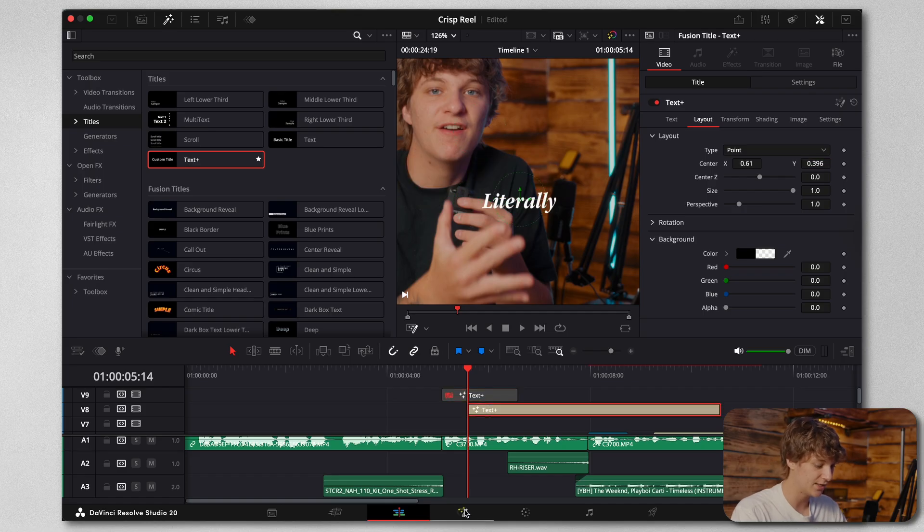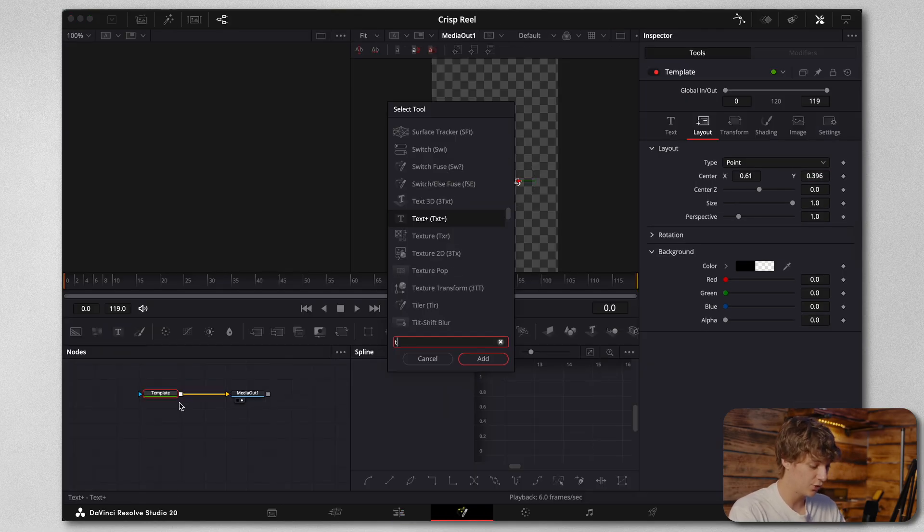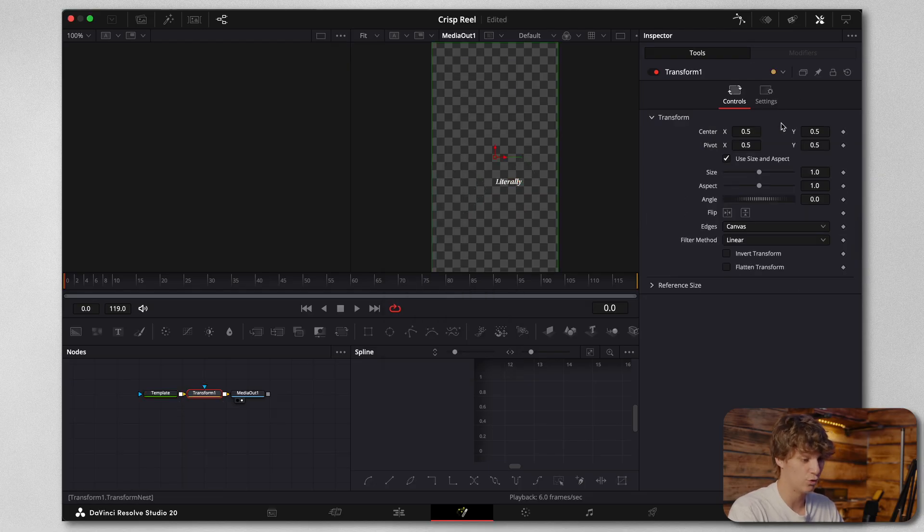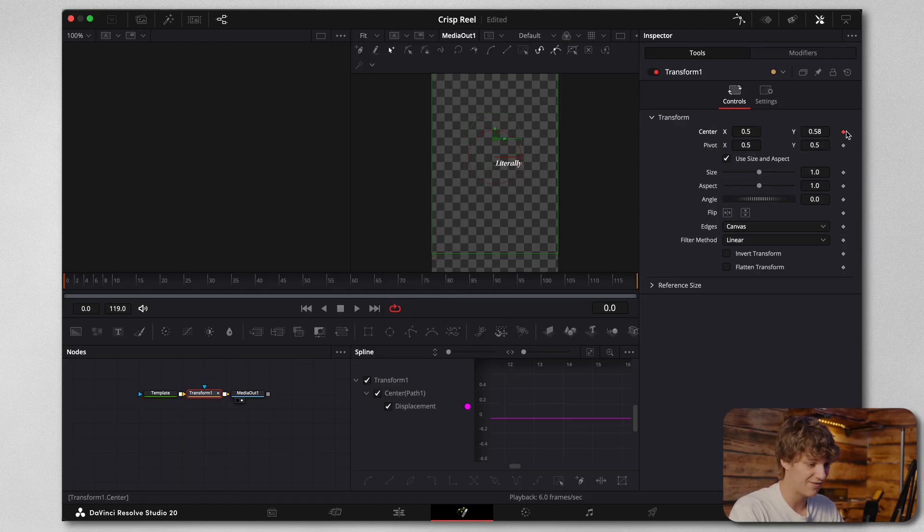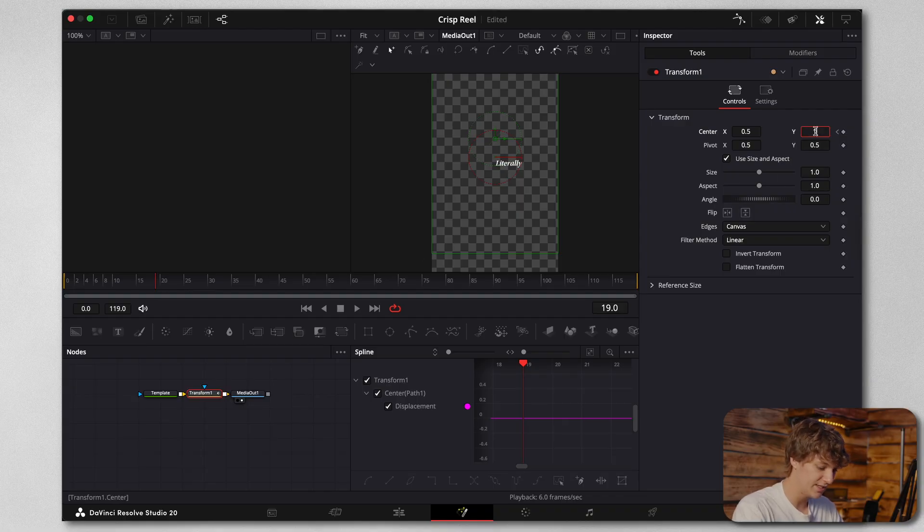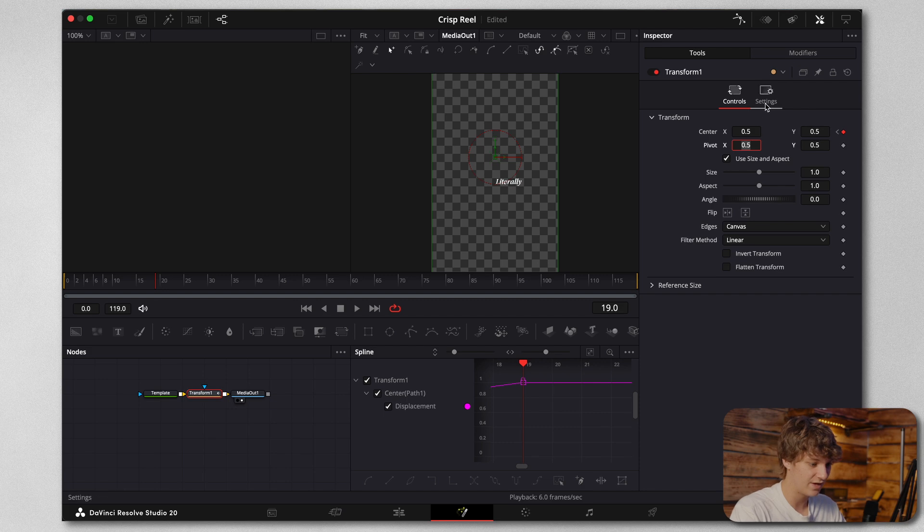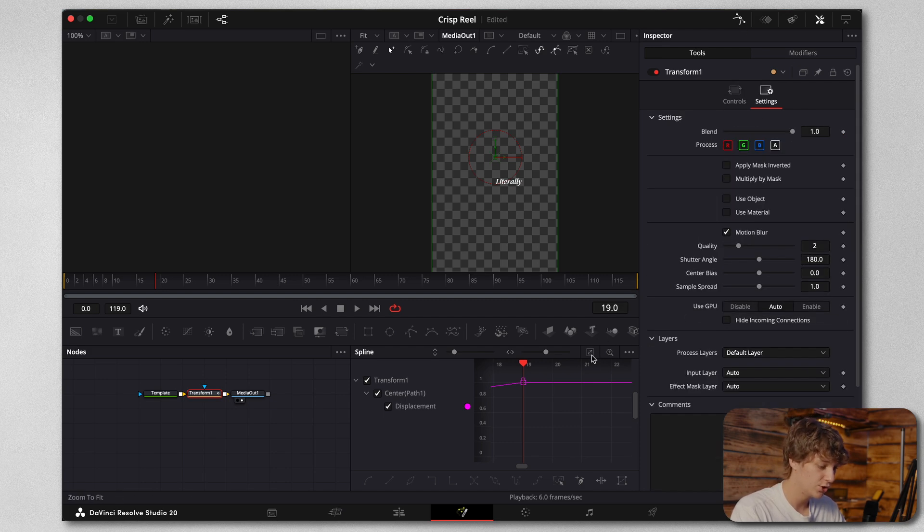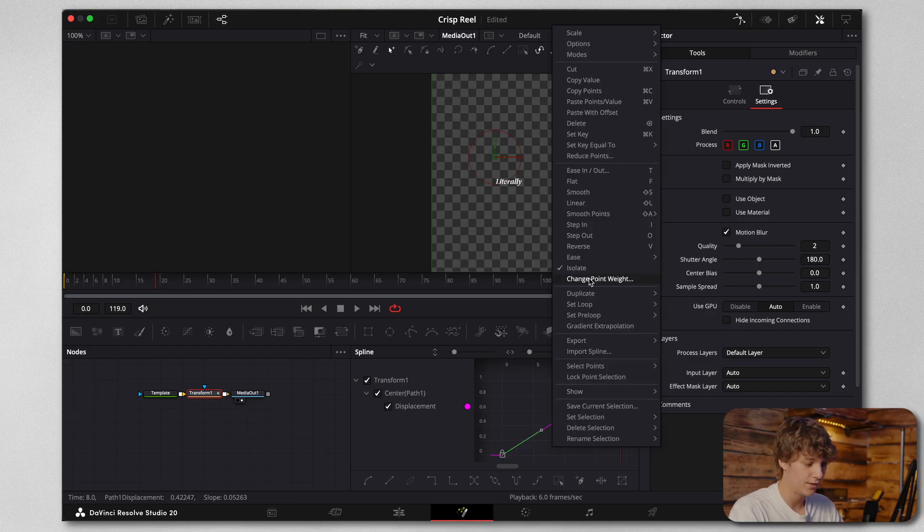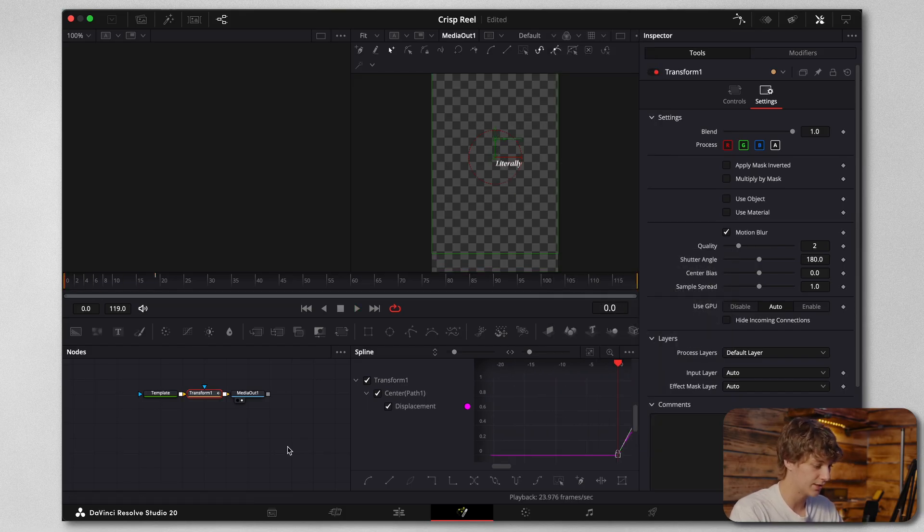We're going to deactivate this and go into the Fusion page just with this 'literally' text. We're going to shift space for a transform node and come up about 0.58. Then we're going to go approximately 15 to 20 frames anywhere between there and bring this back down to 0.5. Go to the settings and toggle on your motion blur, then open your spline tool. Command A and then hit ease in and out cubic, so now it comes down really crispy.